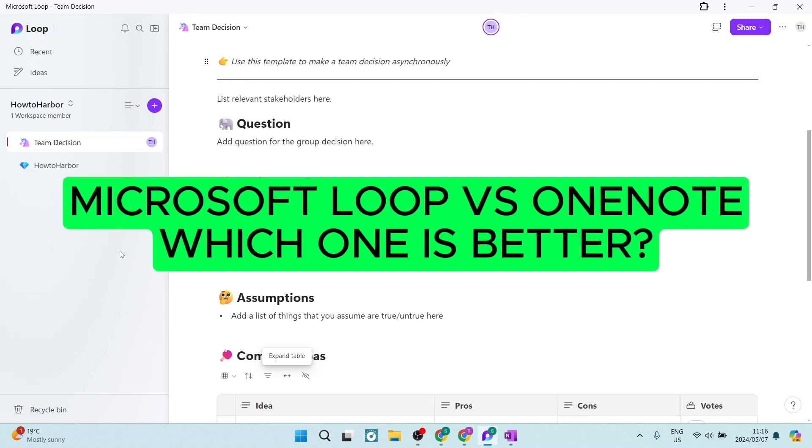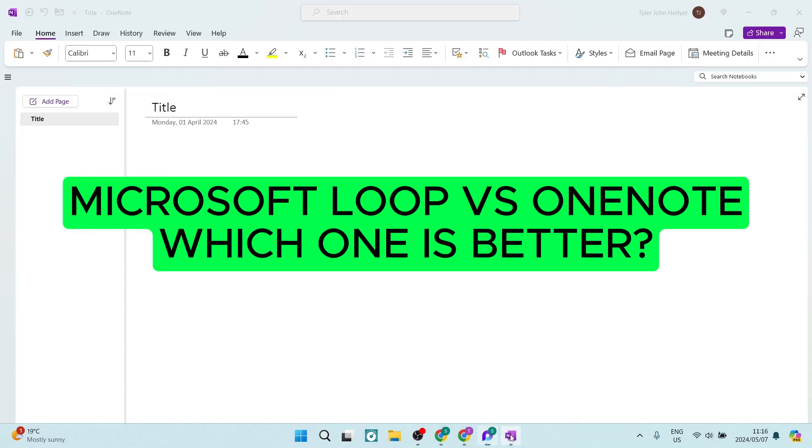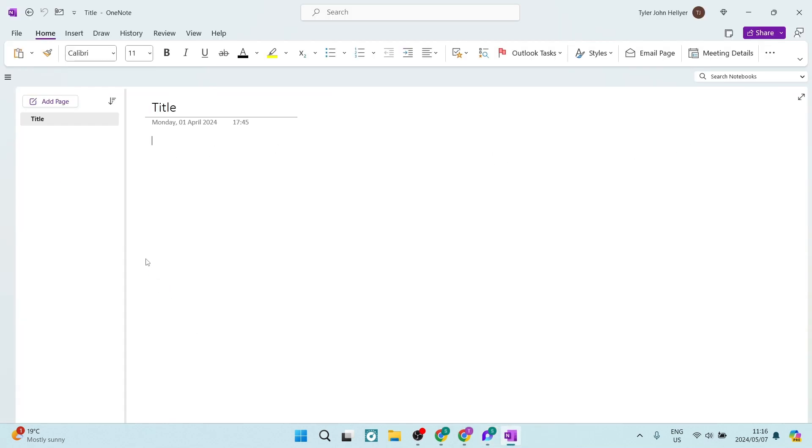Ladies and gentlemen, boys and girls, welcome to the channel. Today we are exploring Microsoft Loop, a relatively new app from Microsoft. And we're also having a look at Microsoft OneNote, also of course a Microsoft product, been around for a little bit longer. We're going to compare them and see which one you should be using. So let's get into it.